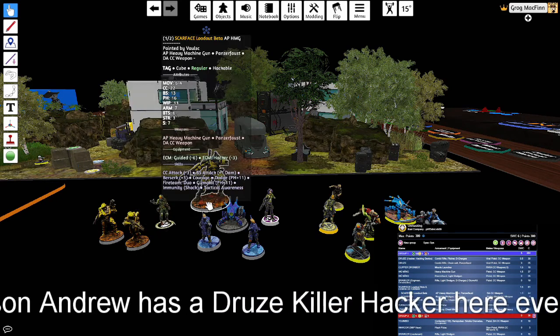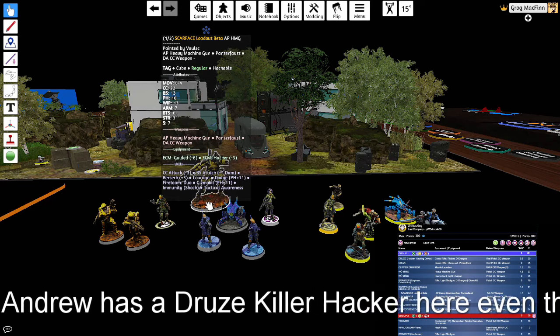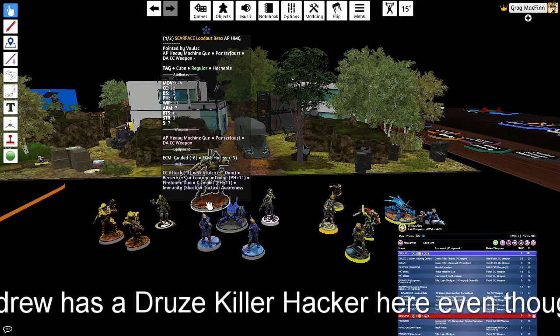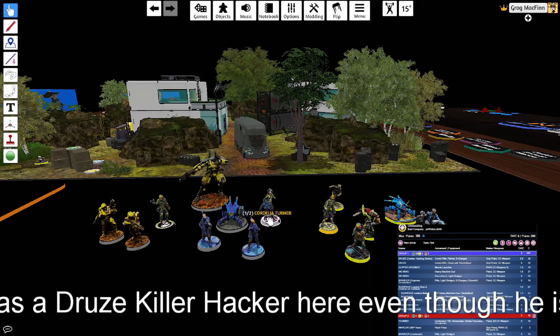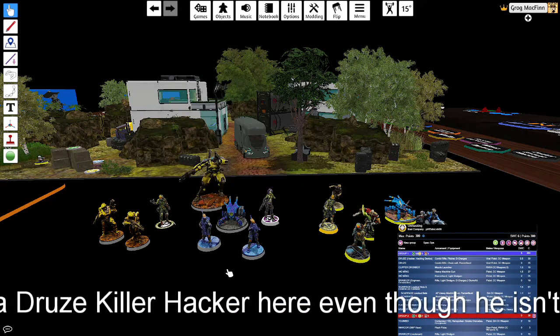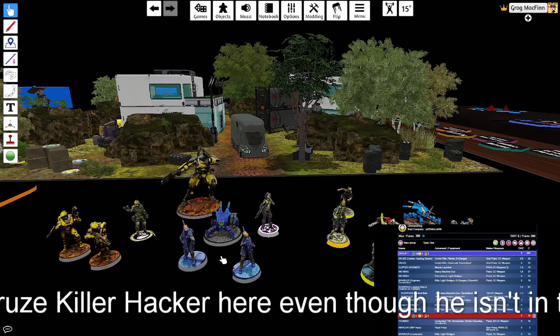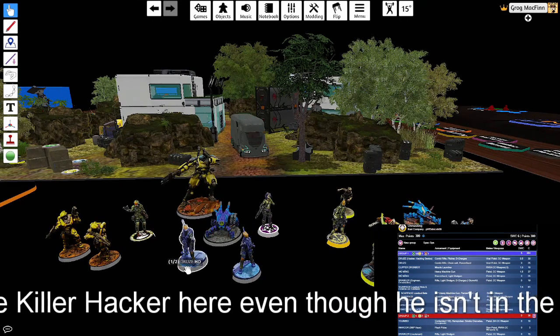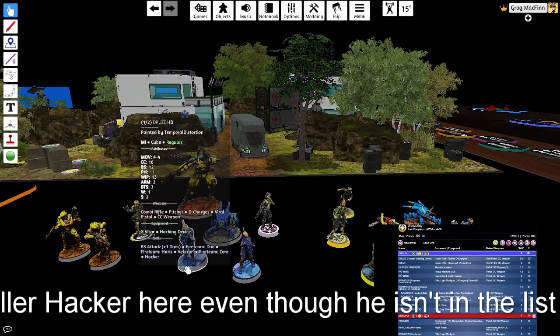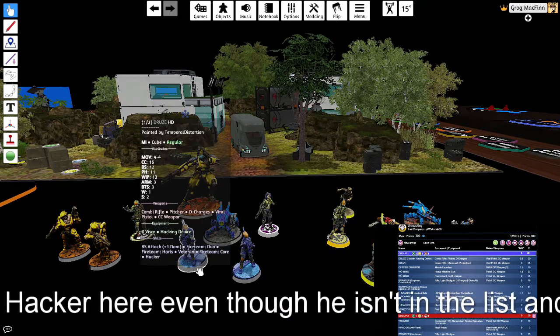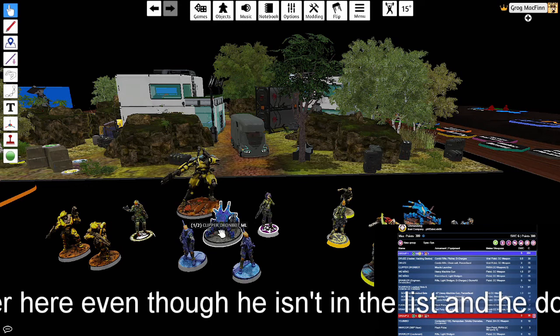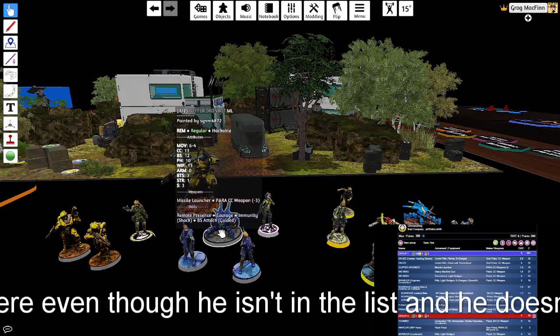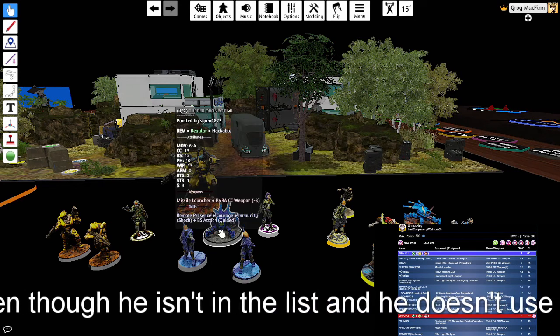Behind them I've got Scarface Beta Loadout with an AP heavy machine gun and of course Cordelia. I've got a second team here. I've got two Druze. One with hacking device pitcher. One combo rifle. And following them is a Clipsos Drone Bot with a missile launcher.